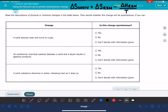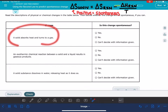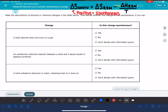If the delta S of the universe is positive, then the reaction is spontaneous. In this problem, we're not going to calculate the actual value of delta S of the universe — we're simply going to predict the sign, using the information given to us about how the system is described.